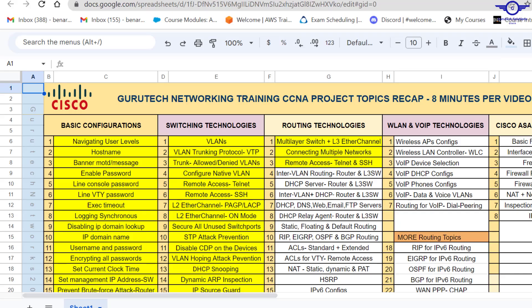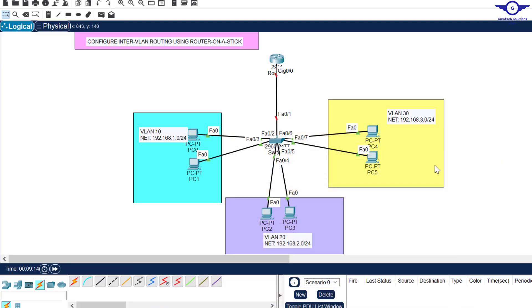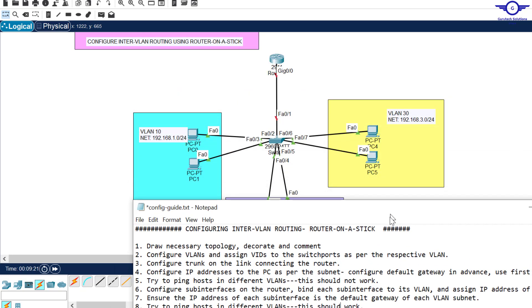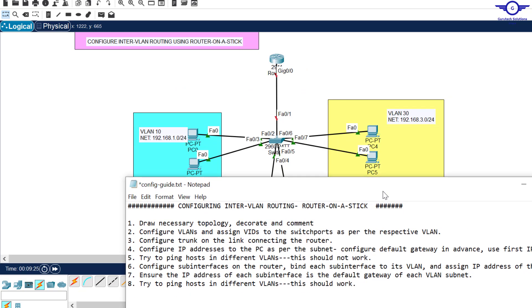Today we are on topic number four under routing technologies. We'll outline the steps to follow to achieve this objective. Why would we need to configure inter-VLAN routing? When we are working with VLANs, devices in the same VLAN will communicate, but devices in different VLANs by default will never communicate, because they belong to different broadcast domains. What can make devices in different broadcast domains communicate is either a router or implementing inter-VLAN routing.